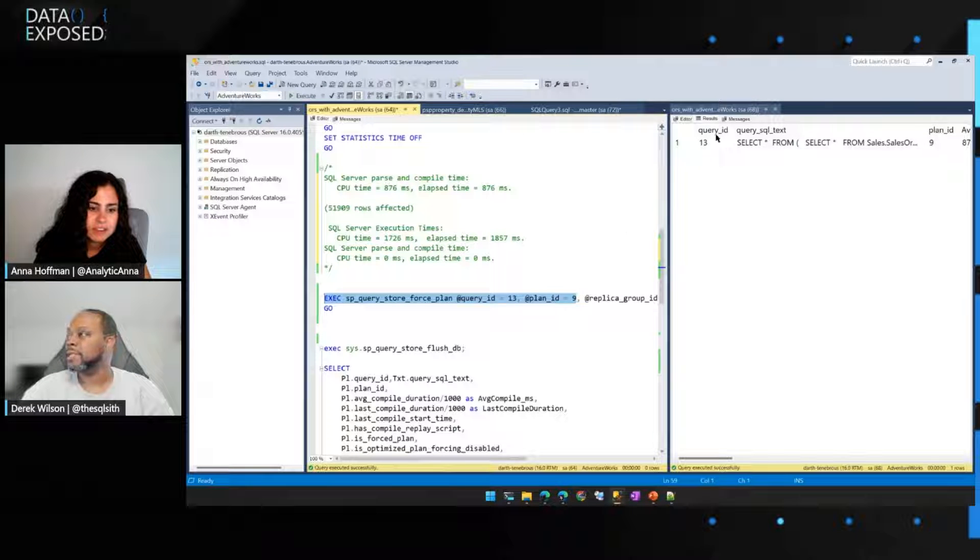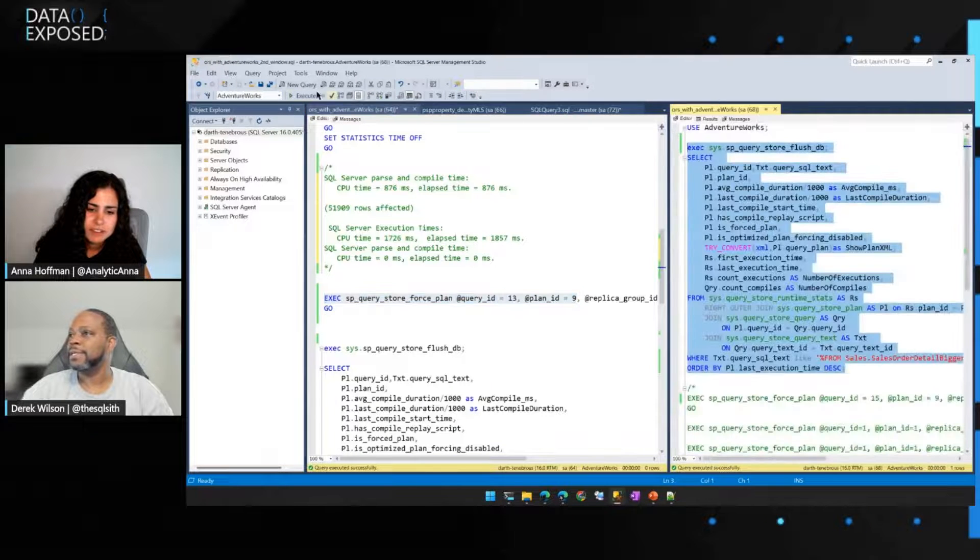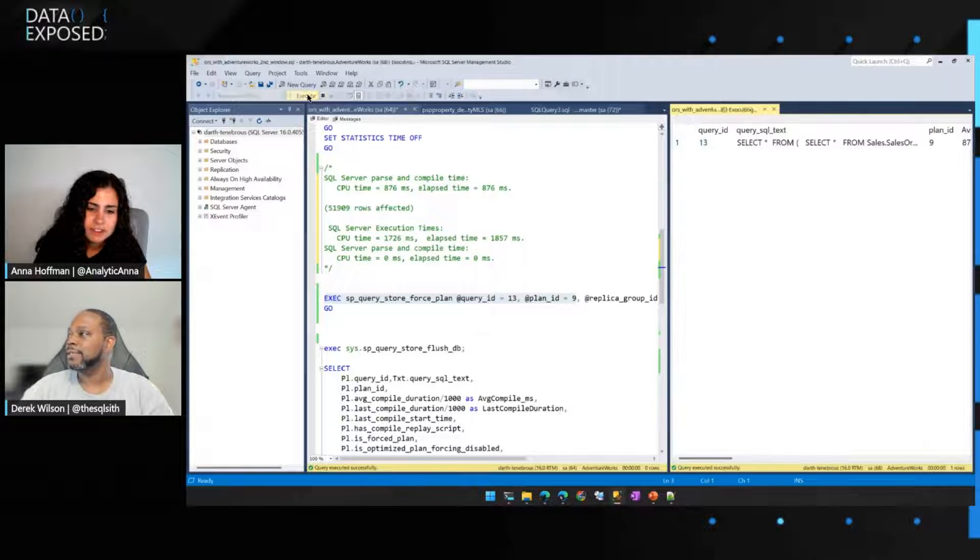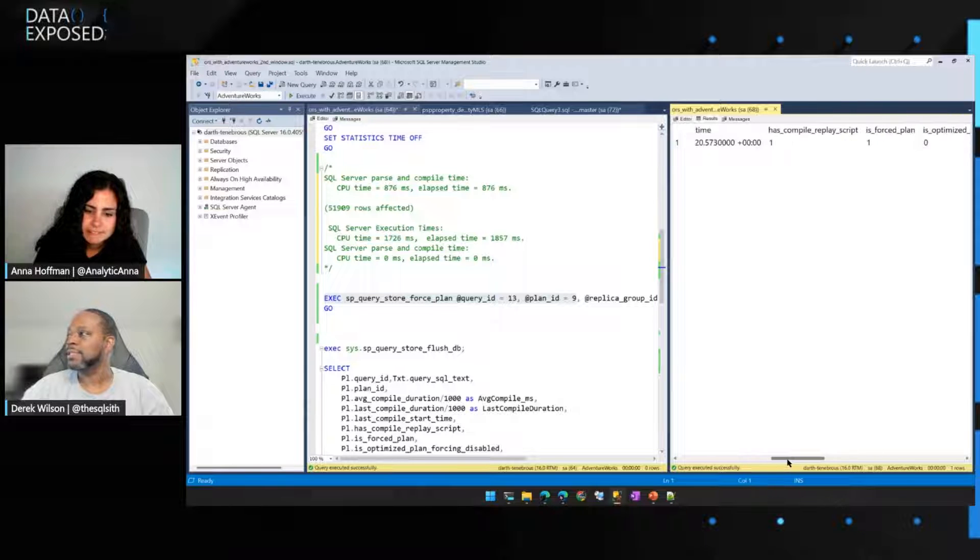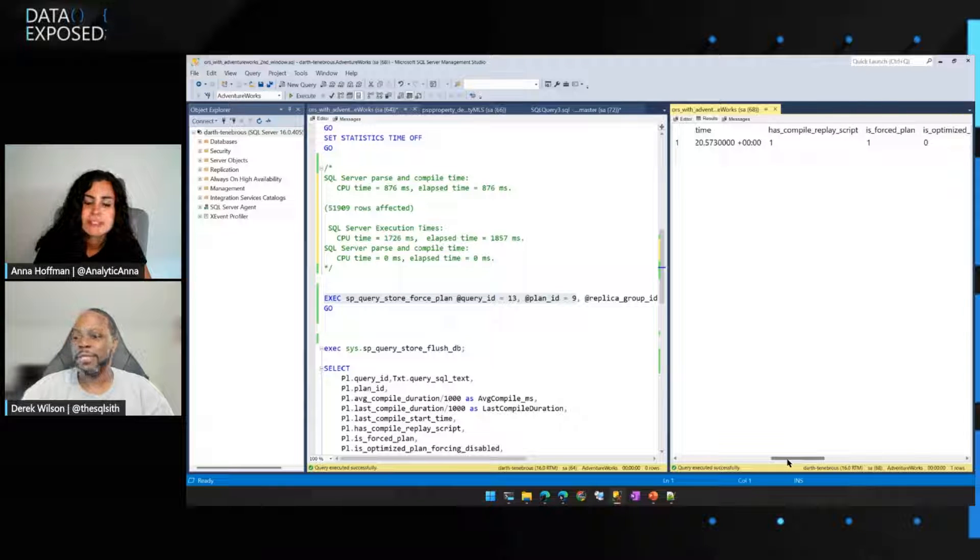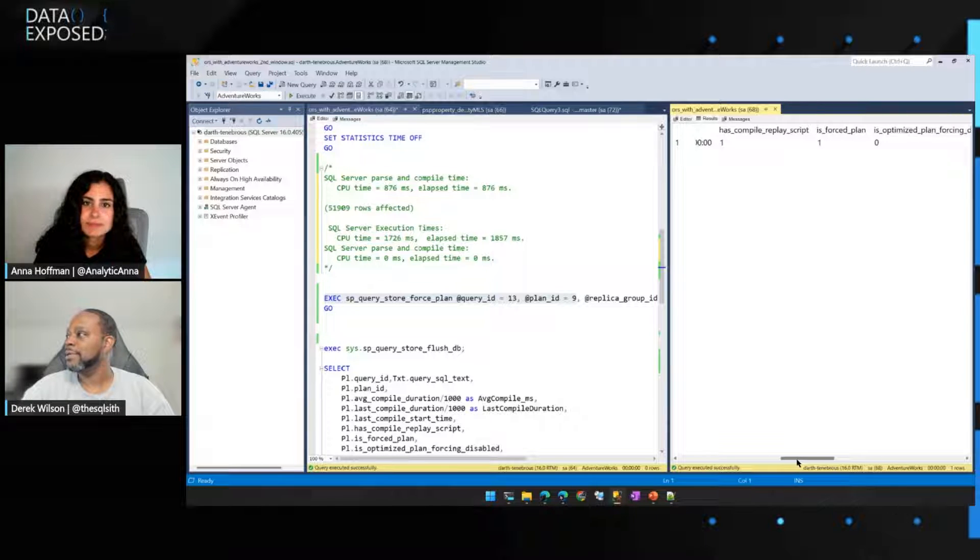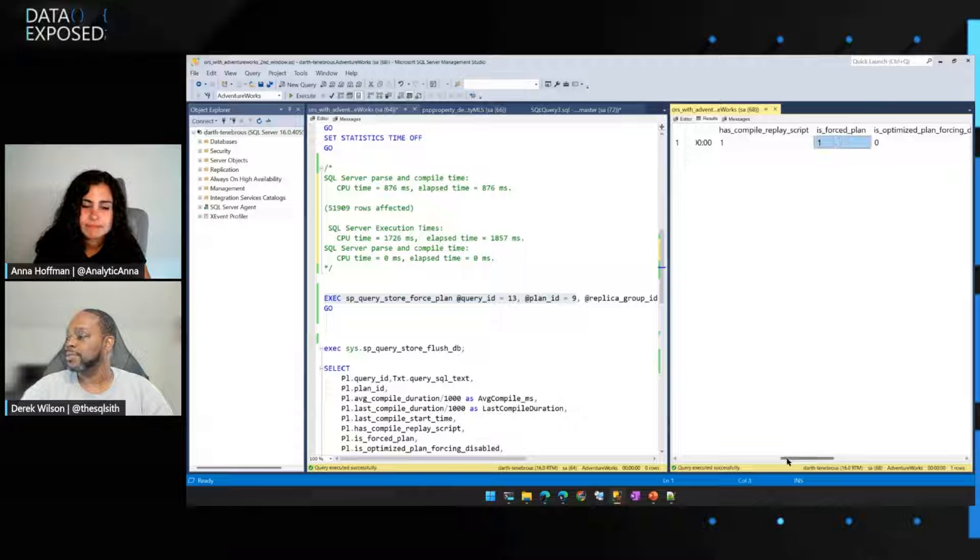Okay, so we just forced that plan. And if I run this same query again, just to refresh things, we can now see nothing's changed because I didn't re-execute the query, but now the plan is forced.